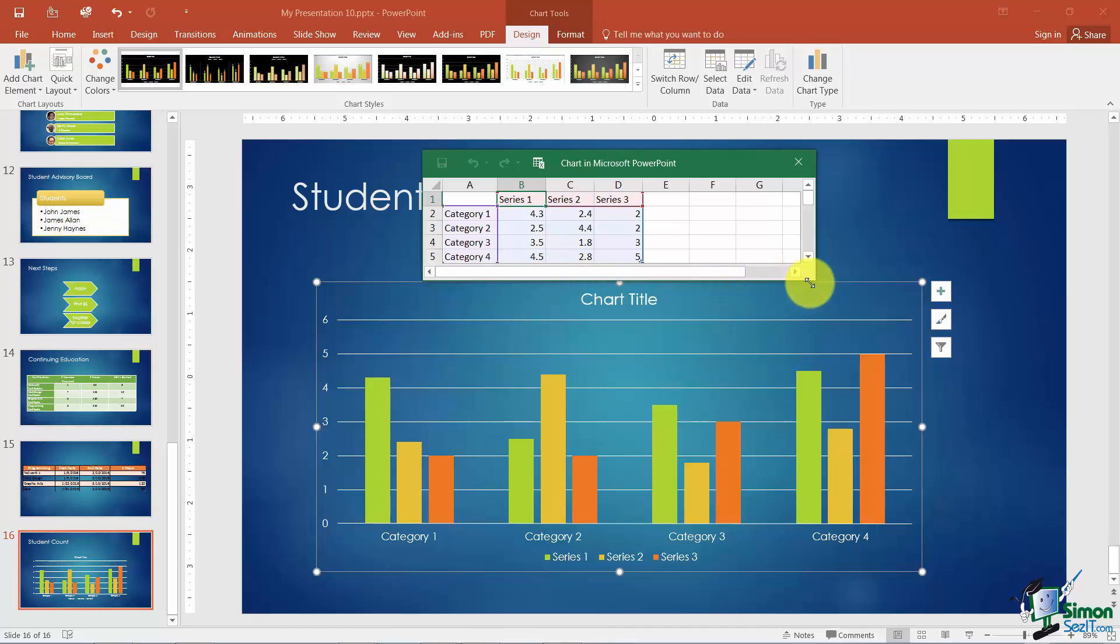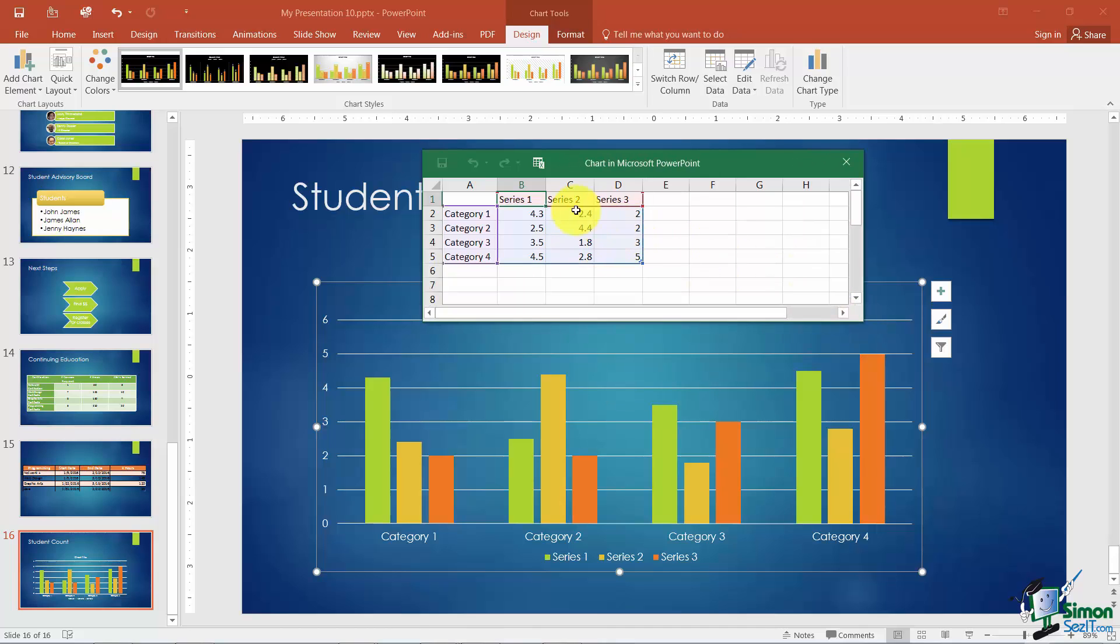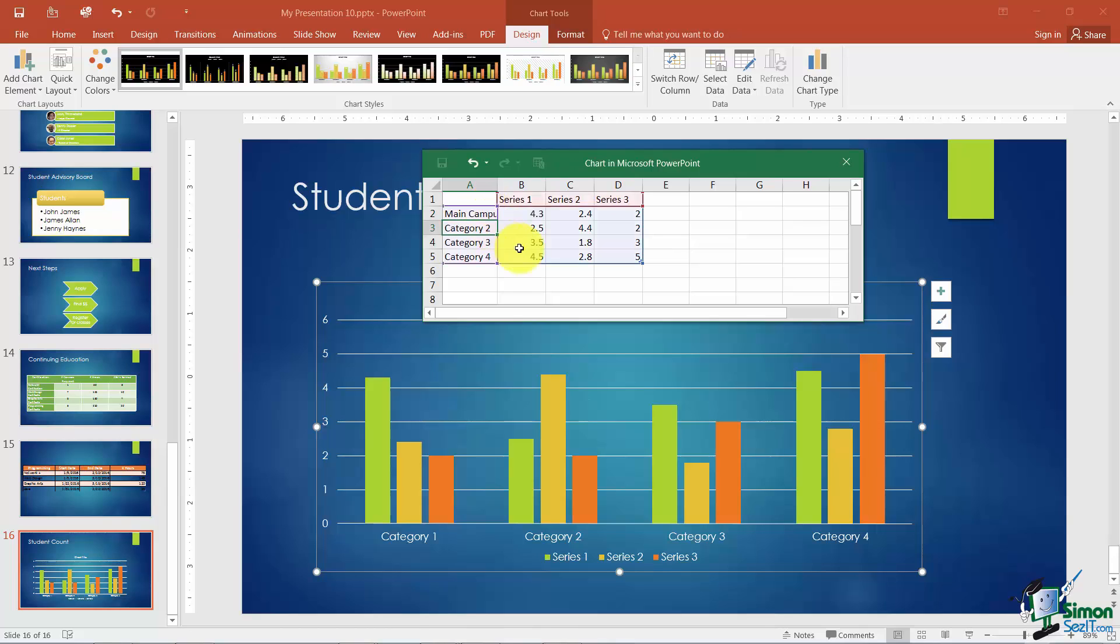Now I'm going to go ahead and expand the data sheet a little bit because I want to type in some data that represents our student enrollment. So let me have some rows here. We'll have a row that represents our main campus.